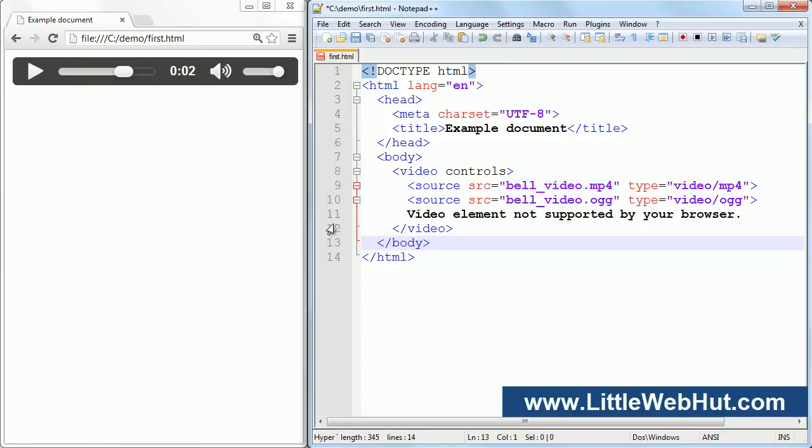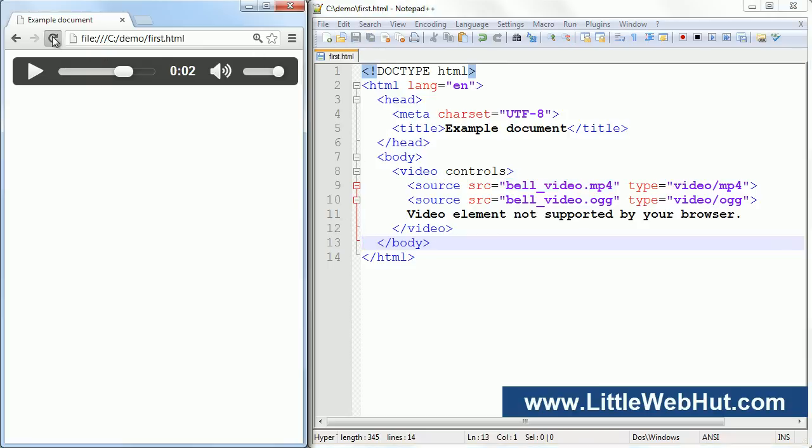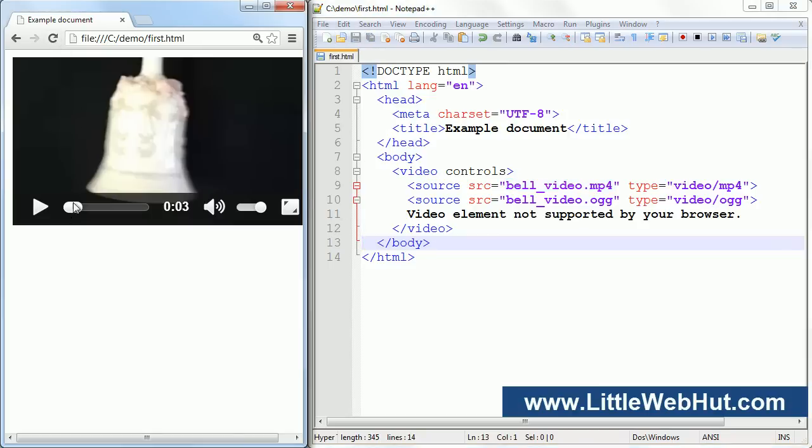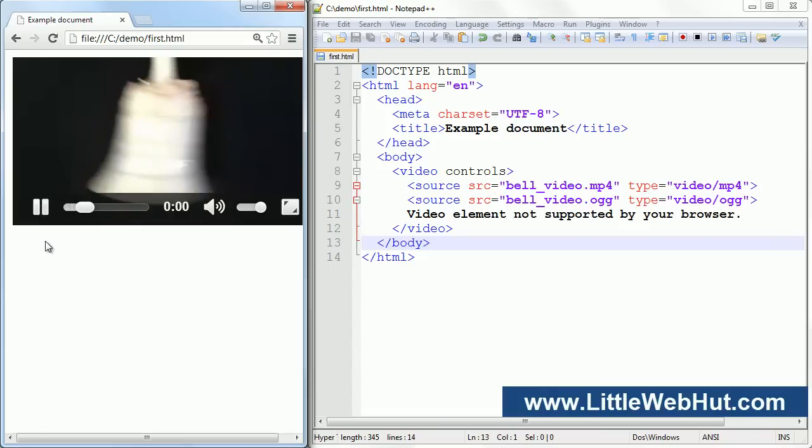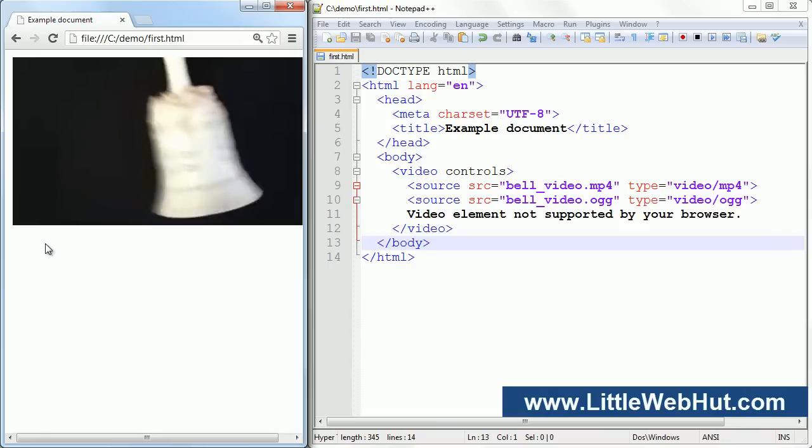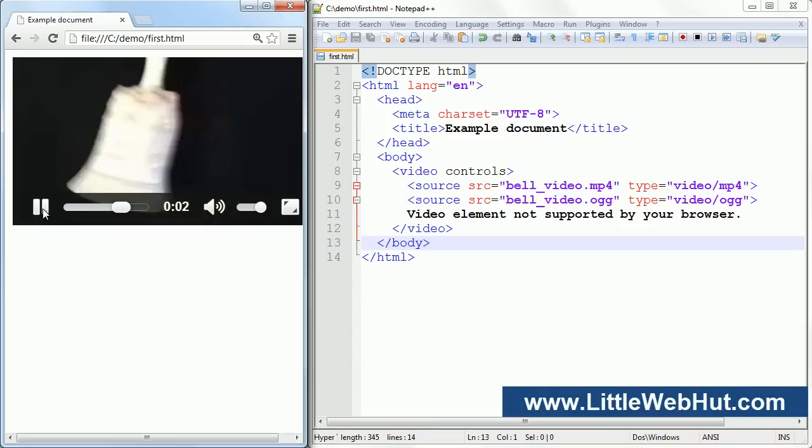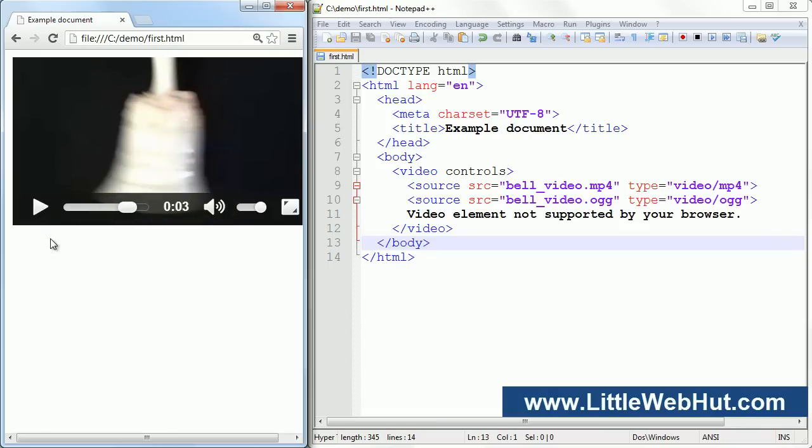Let's look at this in the browser. Now I can press the play button and watch the video. This control bar is present because I have the controls attribute specified in the video element. This attribute is set right here.